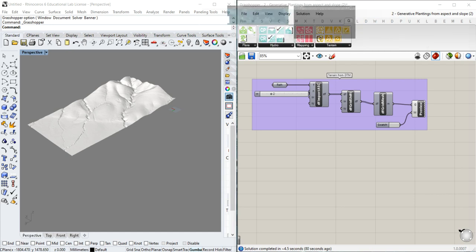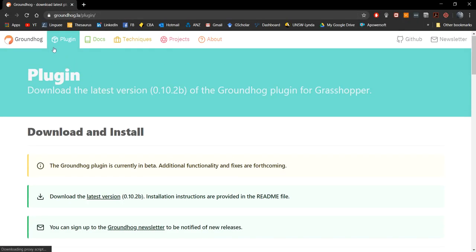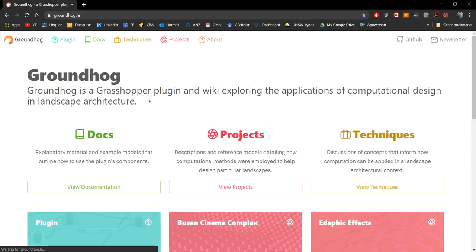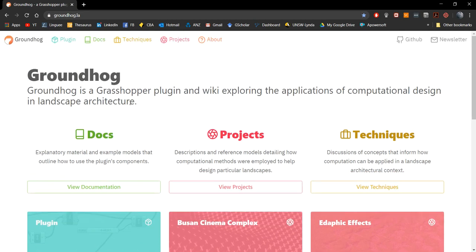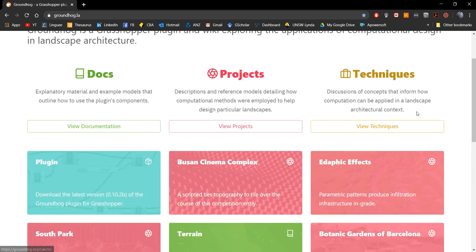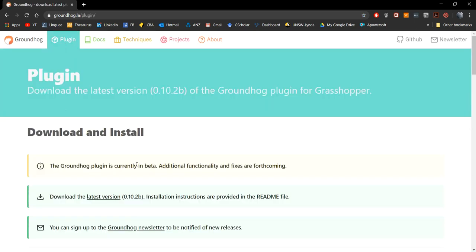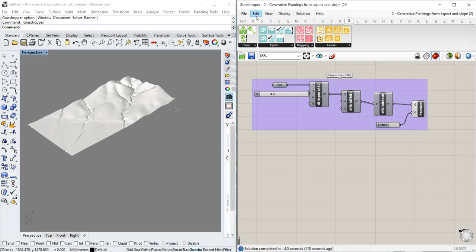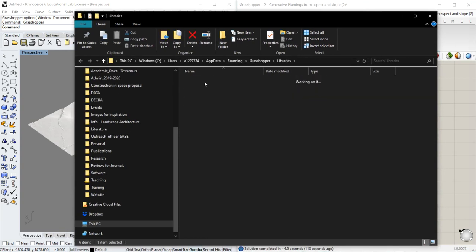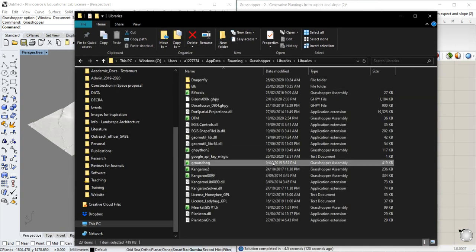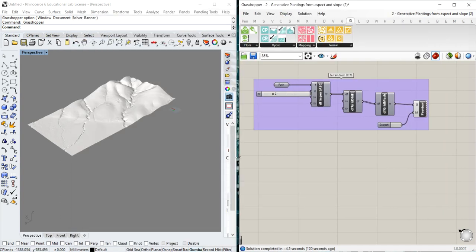For Groundhog, we just need to go to the website. It's the plugin for Grasshopper developed by Dr. Philip Belisky. The website has a lot of documentation, projects, and techniques with examples. We download the latest version, then go to File > Special Folders > Components folder, go to Libraries, and copy the Groundhog Grasshopper assembly there. We restart everything and it should be working properly.